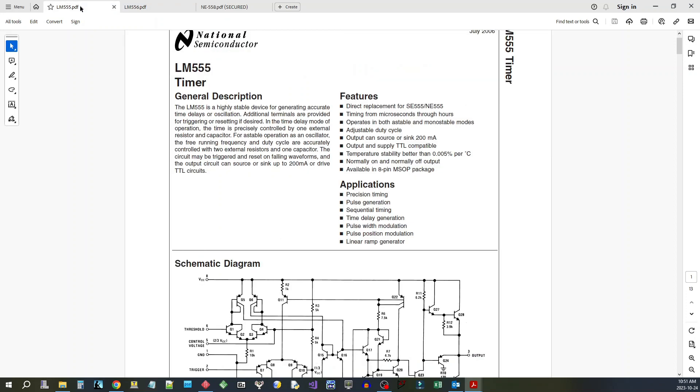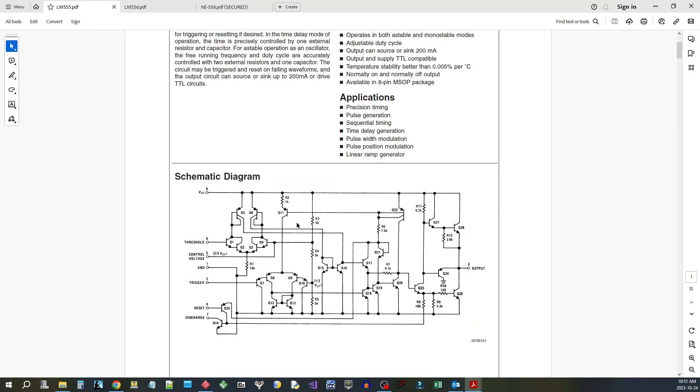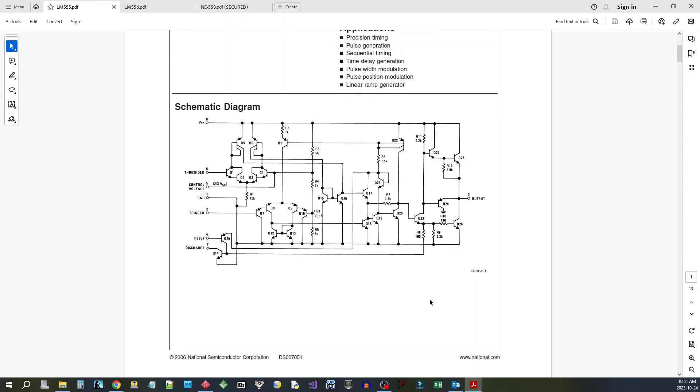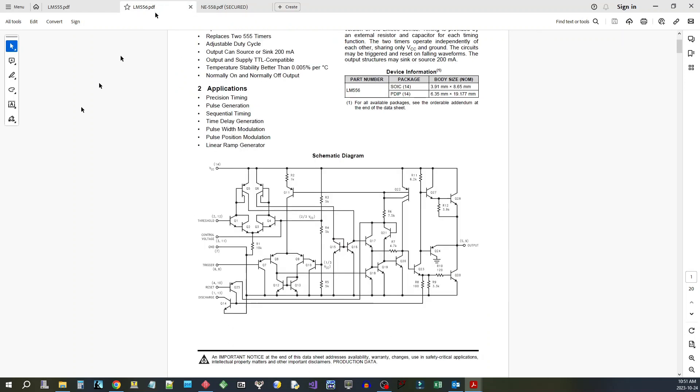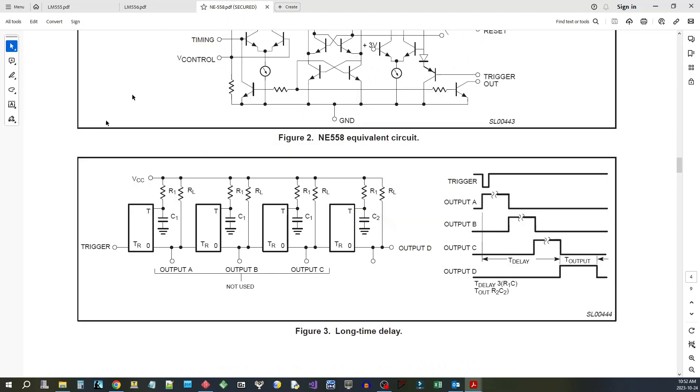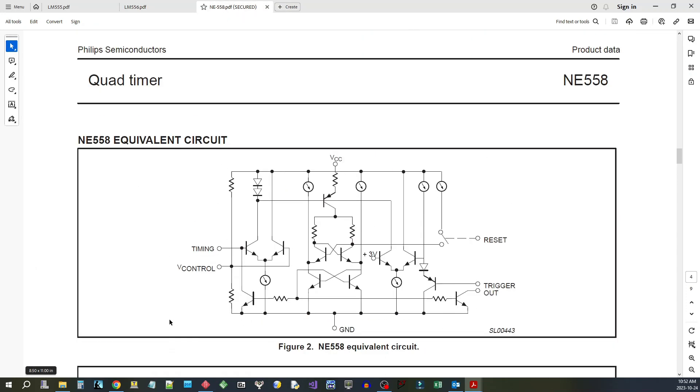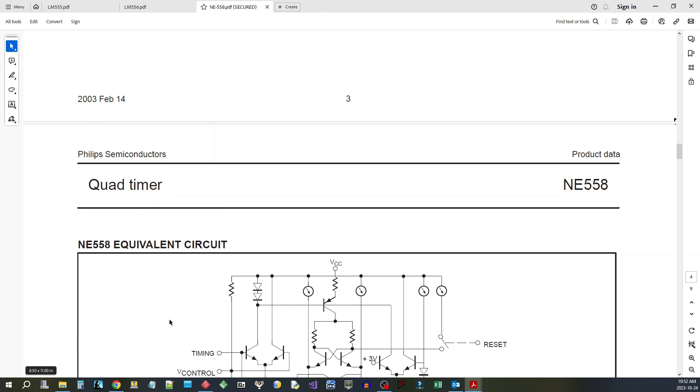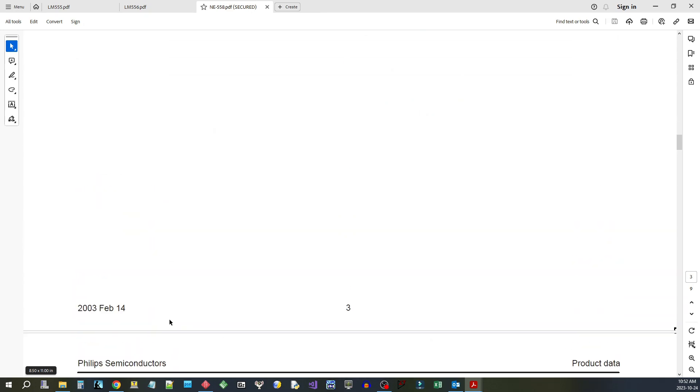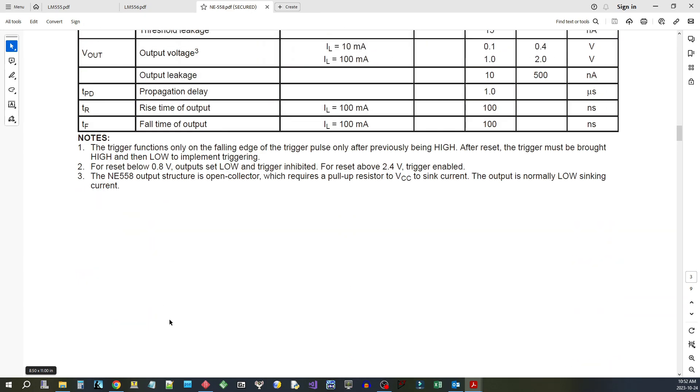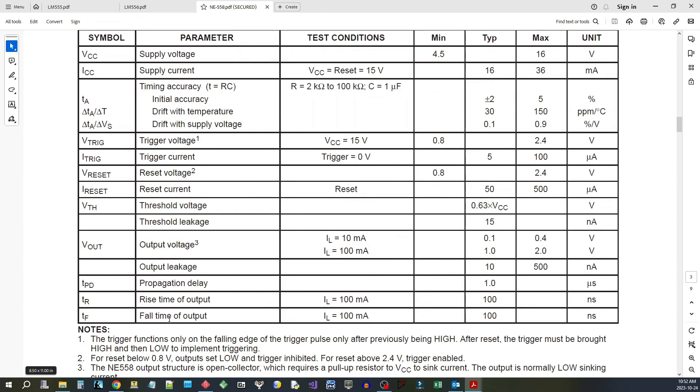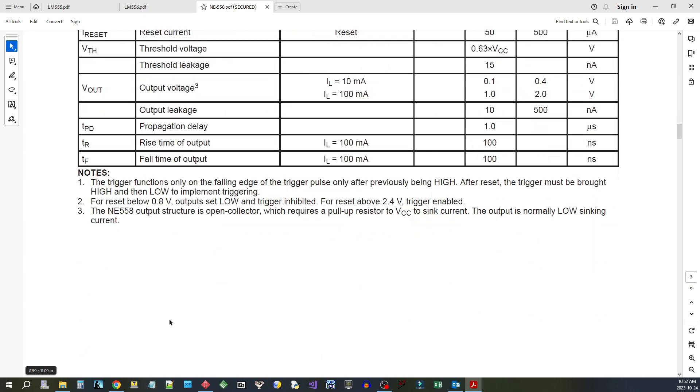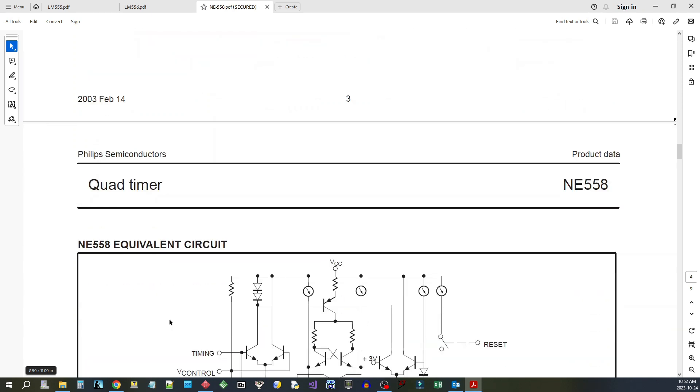So the 555 is the preeminent timer chip and it's an 8-pin DIP, but you can get it in a 14-pin DIP with two identical 555s, one on one side, one the other. But the chip that I'm going to look at today is the 558, which is a quad timer with a few differences between it and the 555 and the 556 timers.